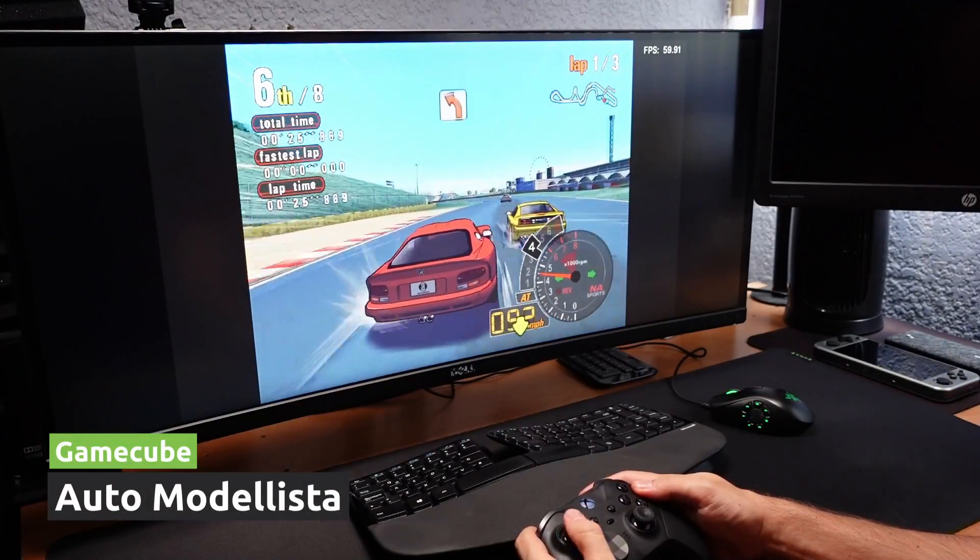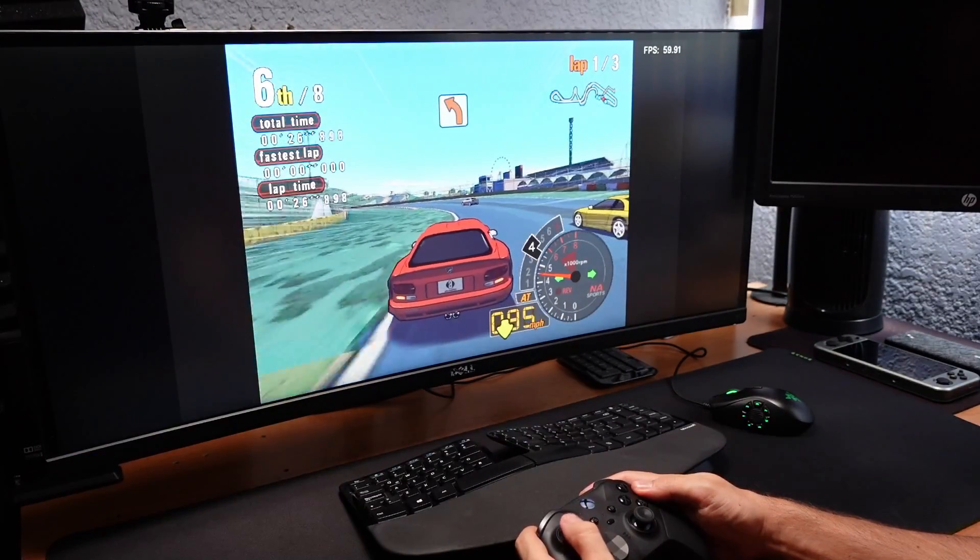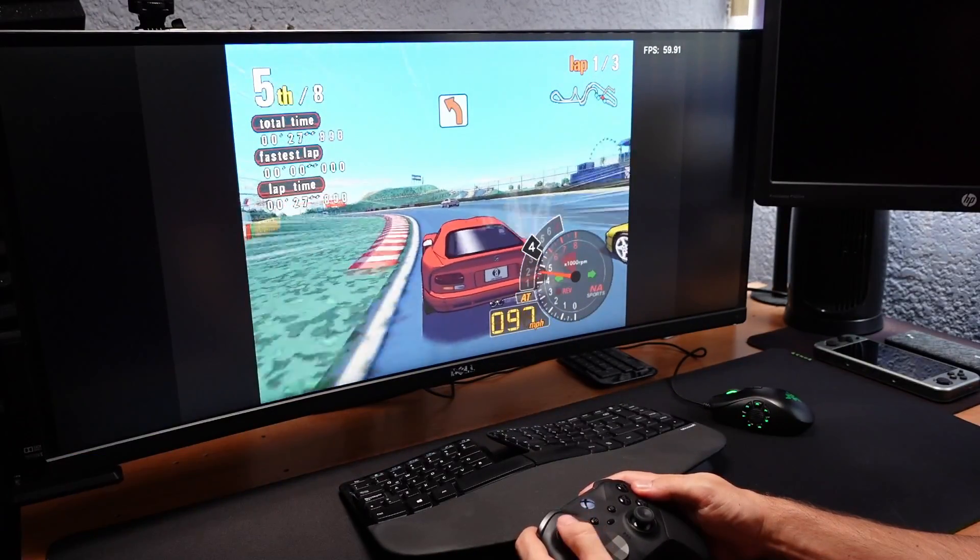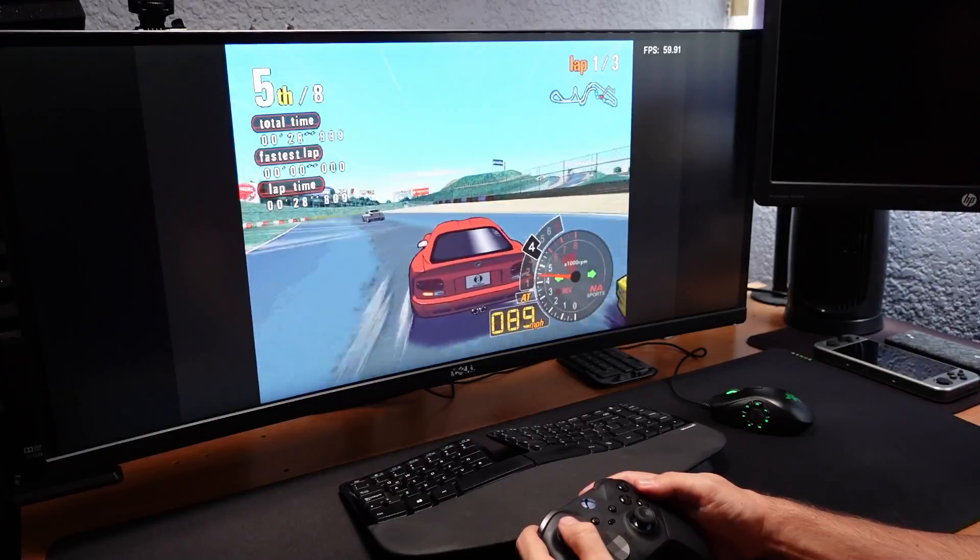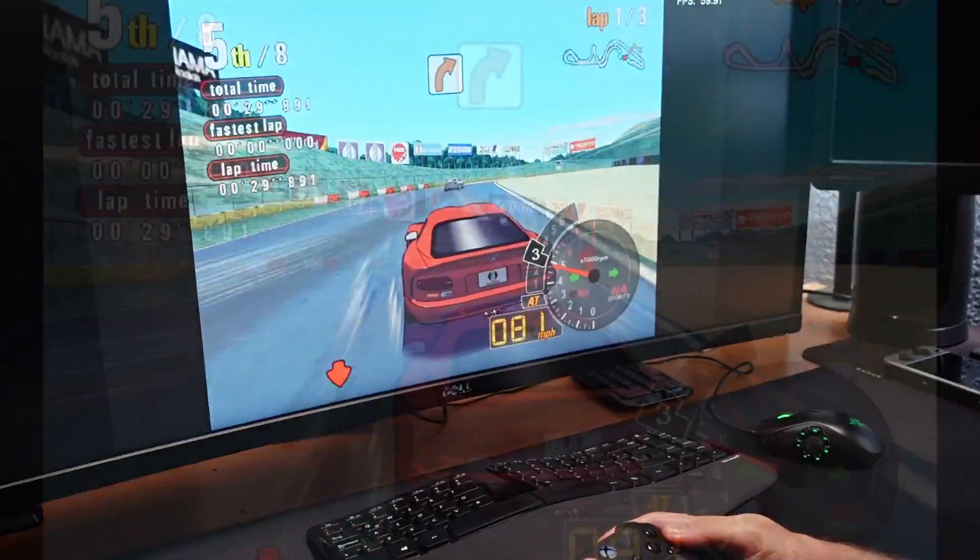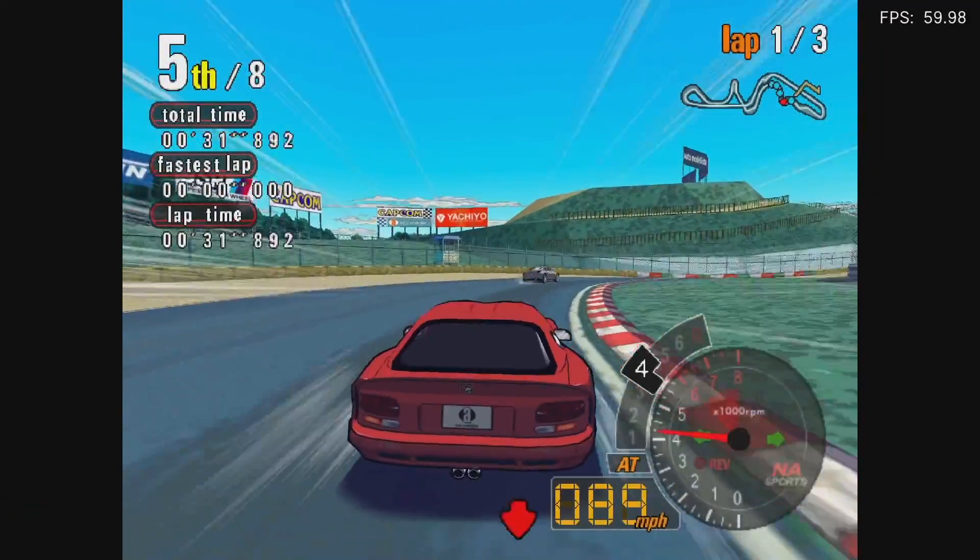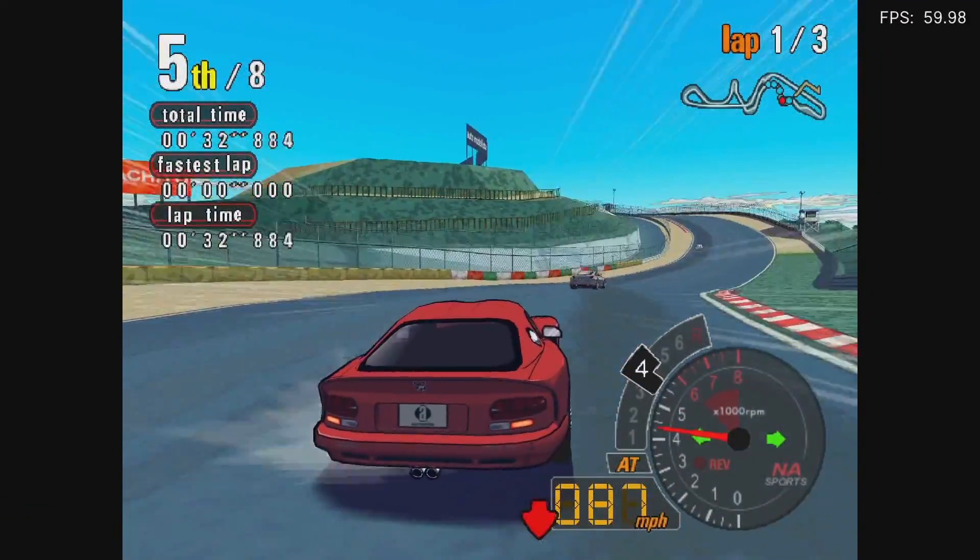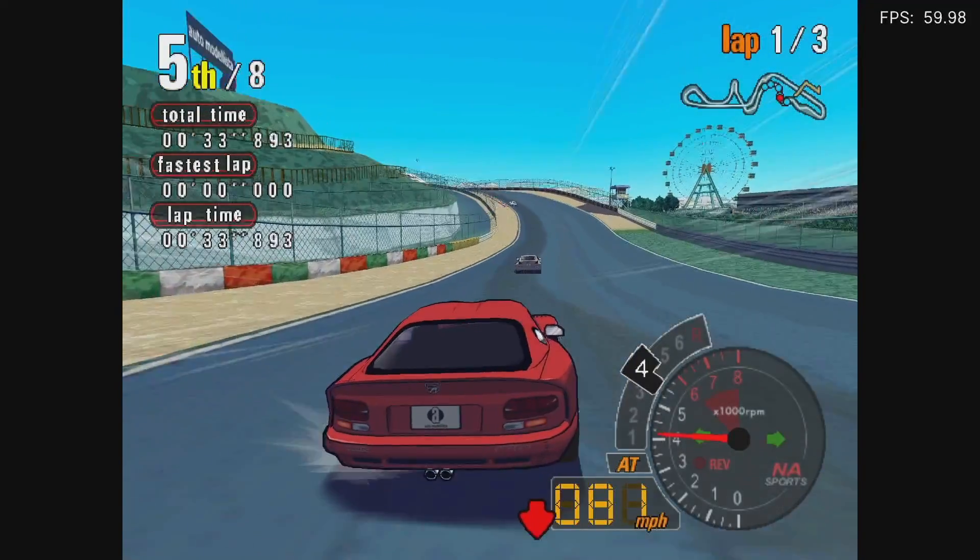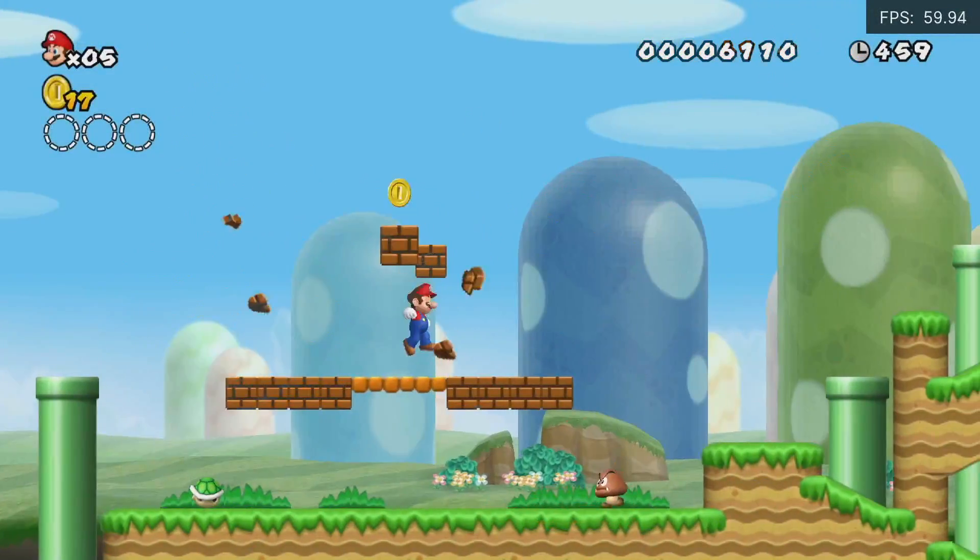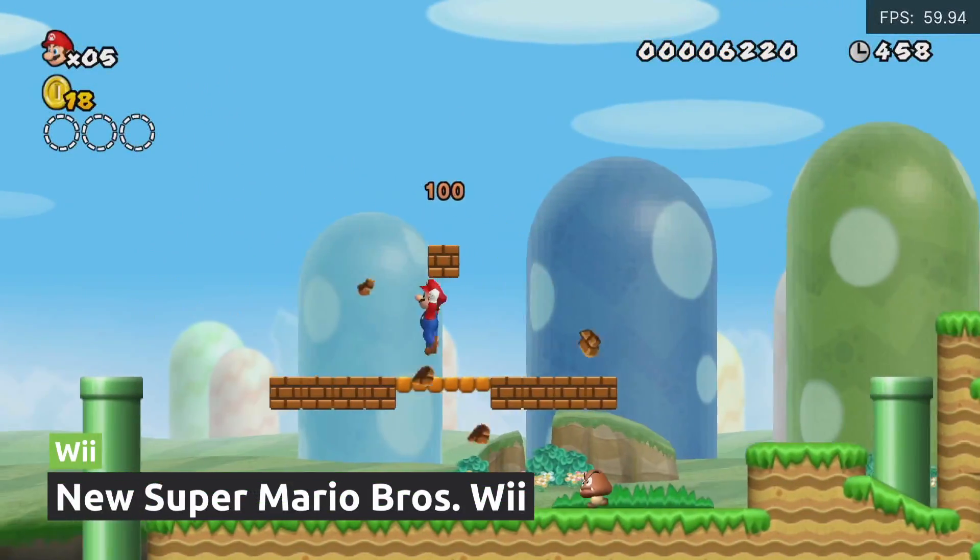Now we jump to the more complicated ones, starting with GameCube. In truth, this Xbox has plenty of power to run all the games. Even Auto Modellista runs upscaled to 3X with no problems. And simpler games, much more.